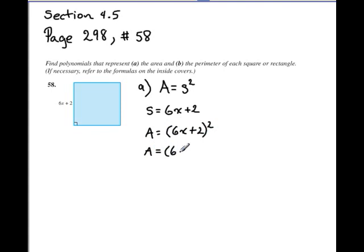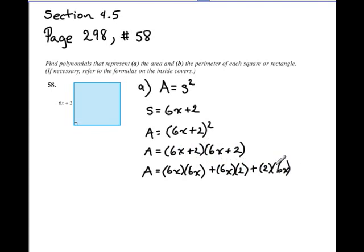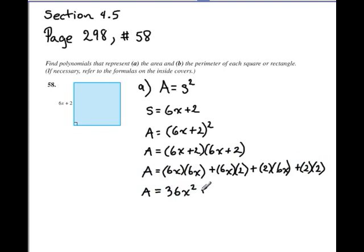We're going to further expand it. Since it's (6x + 2) squared, it's (6x + 2) times (6x + 2). We can use the FOIL method here. First times first is 6x times 6x. Outer is 6x times 2. Inner is 2 times 6x. And last is 2 times 2. So we go ahead and multiply these out: 6x times 6x is 36x squared, plus 6x times 2...